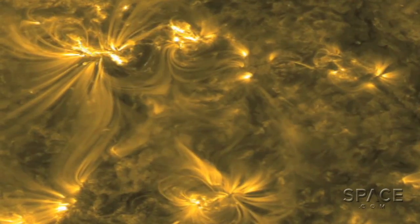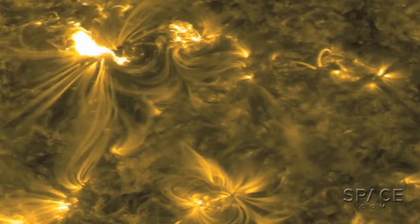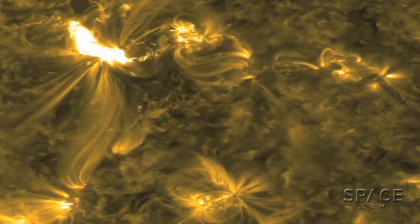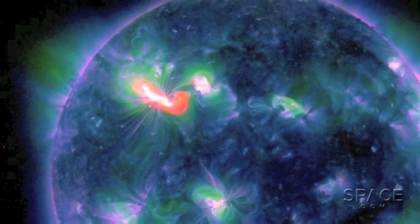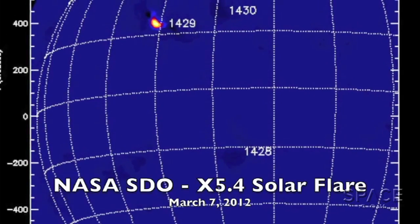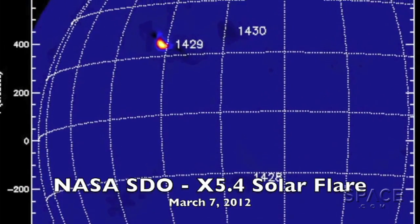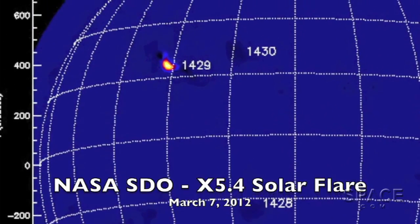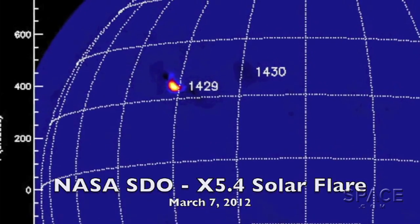Two more powerful X-class flares have been observed flashing forth from the active sunspot cluster numbered AR1429. One of these flares was classified as an X5.4 event, by far the most intense seen this year.